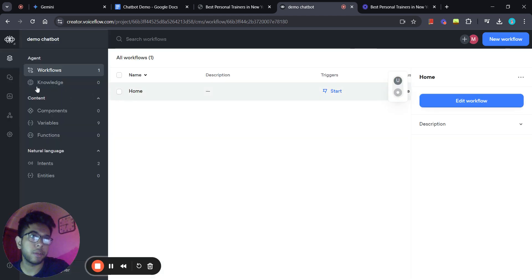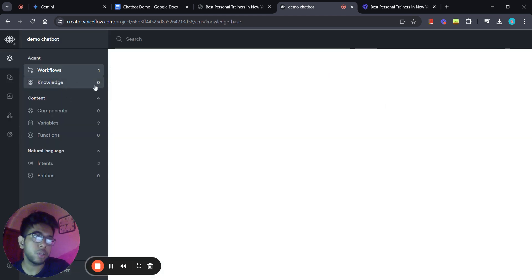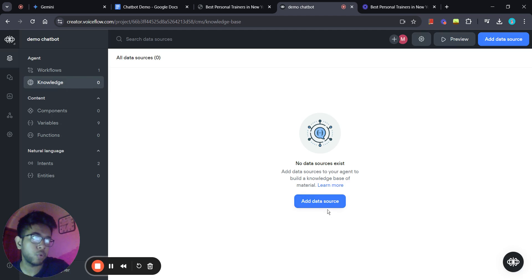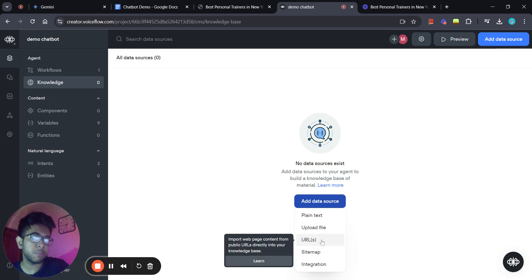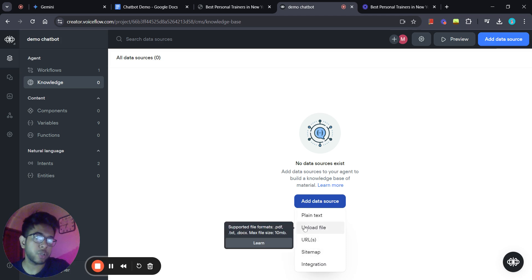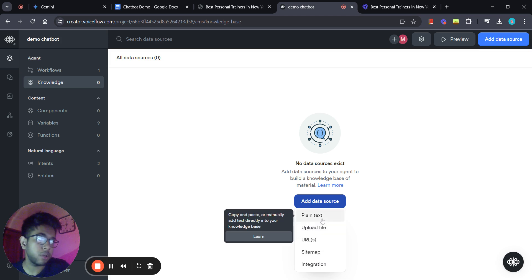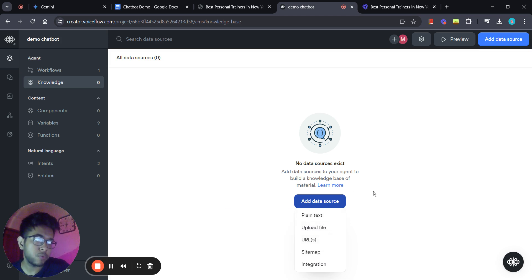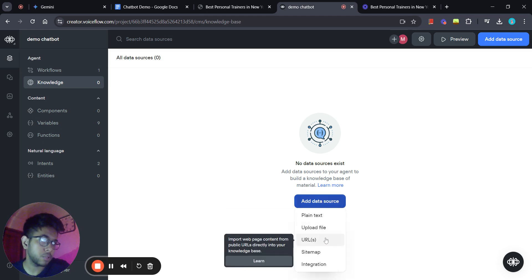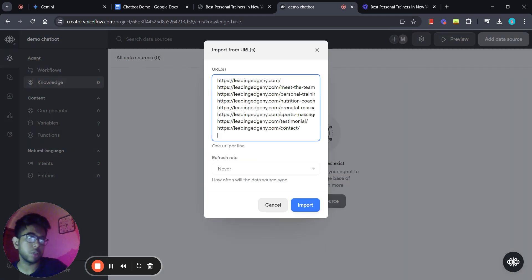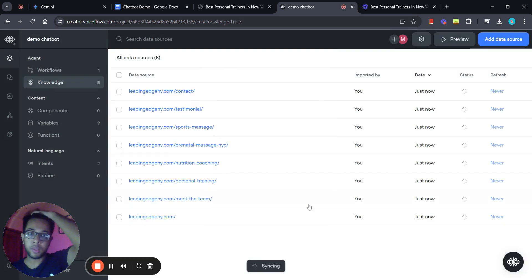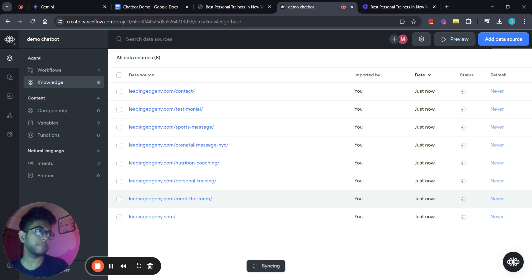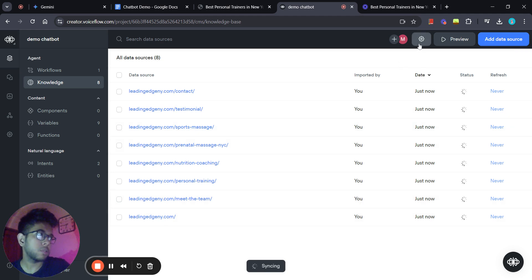Let's hit back and then click on 'Knowledge' — this is where we add our knowledge base. If we click 'Add Data Source,' we can see there are many ways to add it: URL, upload file (such as a doc, txt, or PDF), or plain text. Since we've copied URLs, we're going to use the URL function, paste all the links in, and click 'Import.' The links will be uploaded within a minute.